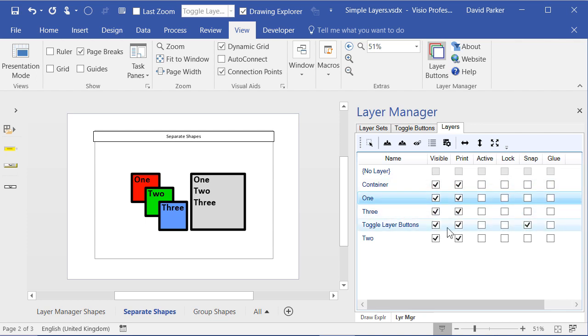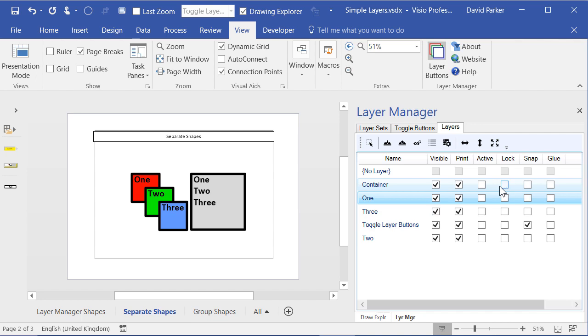We can see that the snap layer buttons layer has been enabled. And what is the snap layer button? Well, I'm now going to show you how you can bring in some of my toggle layer buttons.